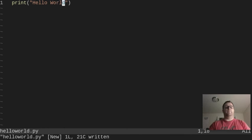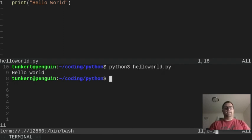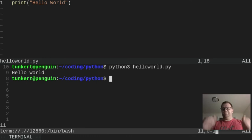I'm going to save it and then in the terminal I'll run it by typing python3 helloworld.py. And you see it prints hello world. That's all there is to it.